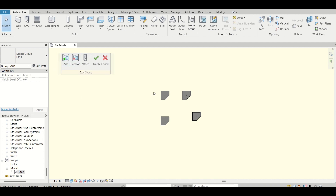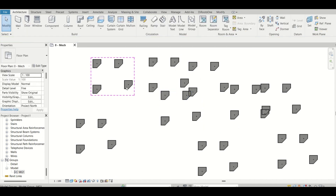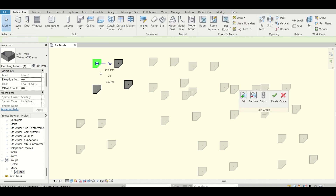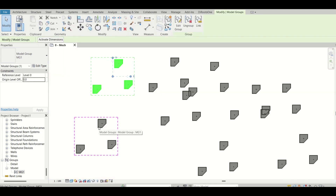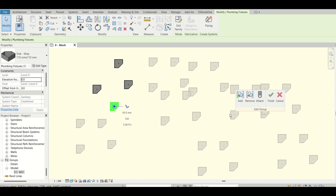The Add and Remove features are very useful. For example, if you've created a model group with four elements and pasted it a hundred times, it would be very difficult to manually delete elements from each instance. Instead, you can use Remove to remove an element from the group definition, and it will be removed from all instances. Similarly, if you move an element inside the group, that change is reflected in all instances.